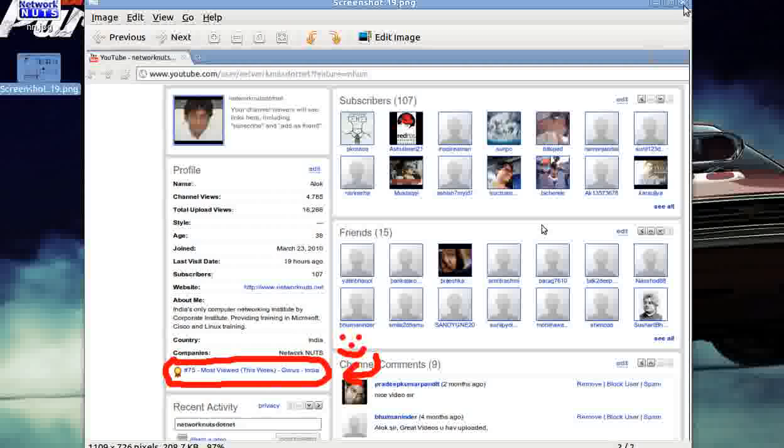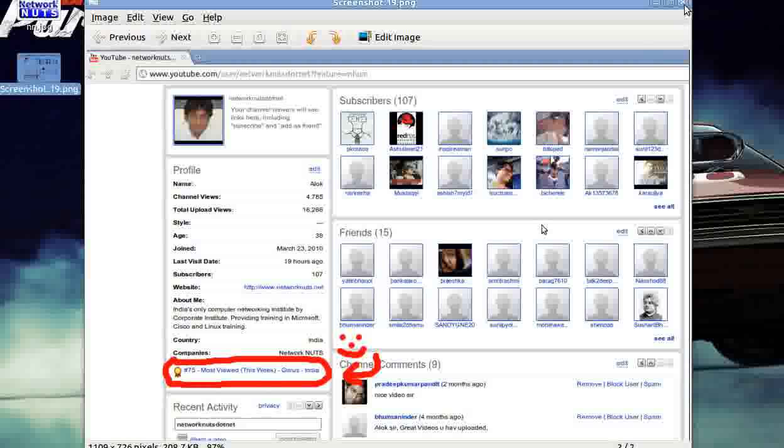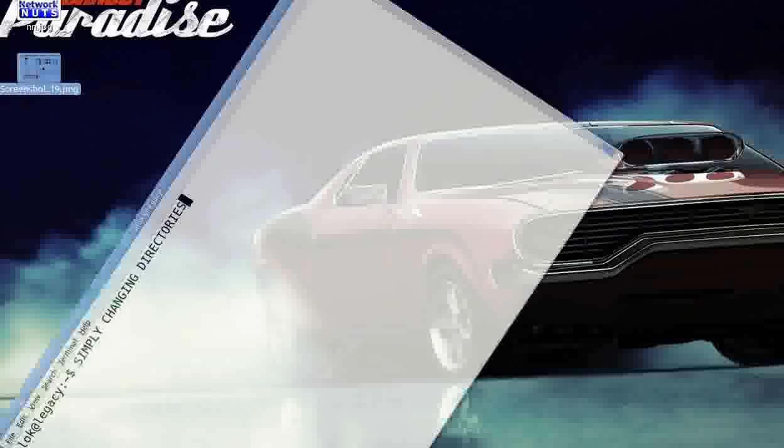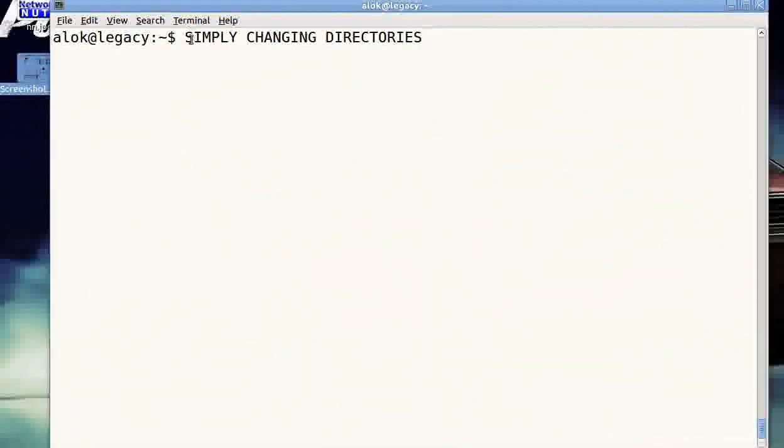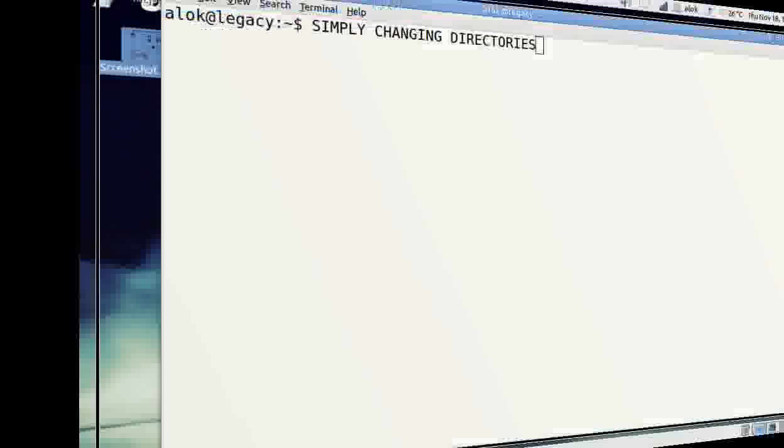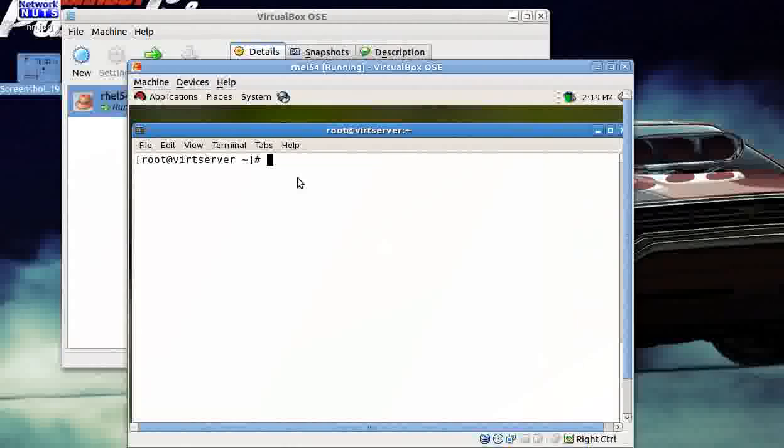So what I'm going to show you in this video is a very simple video. I want to show you how to simplify your changing of directories. Very simple, small hack. I have a virtual machine for this—I have a RHEL 5.4 running here.